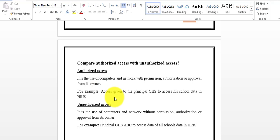For example, access given to the principal of a government high school to access school data in a Human Resource Information System. The education department has developed this system containing student and teacher records. The government high school principal is given access to the data of students and teachers of their respective school only. When you are given permission, authorization, or approval by the department and the owner, this is called authorized access.